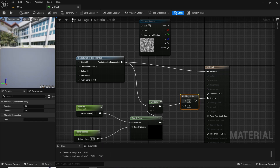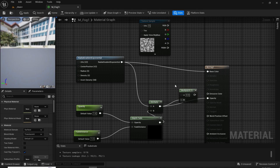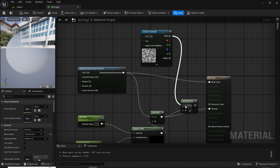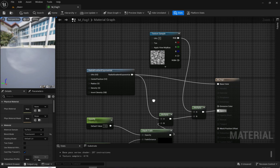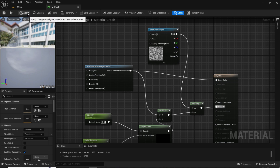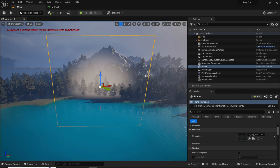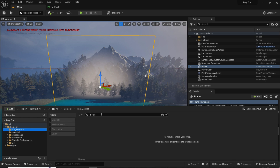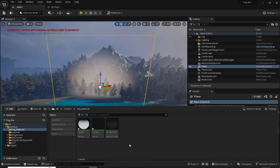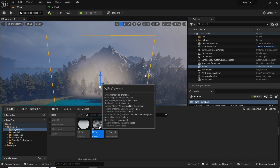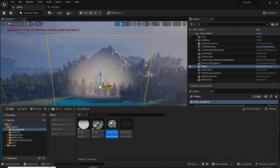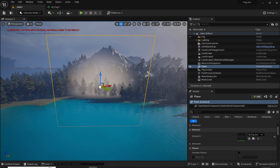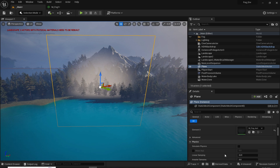Now add a Multiply node, plug the noise texture and the existing gradient into it, and output that into Opacity. As you can see we have some variants — just apply it. In the fog material, we can see that we have fog with the noise pattern. Right click and create a material instance, then select the material instance and change the fog material from here.